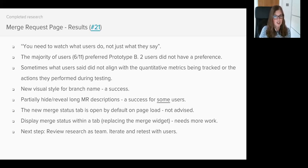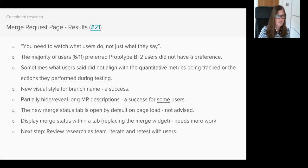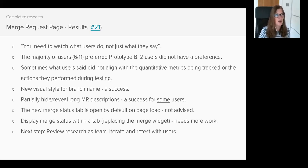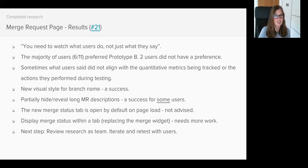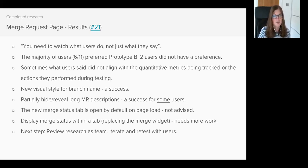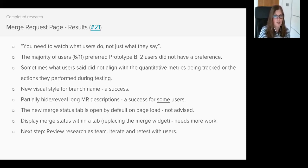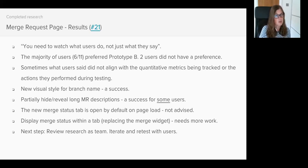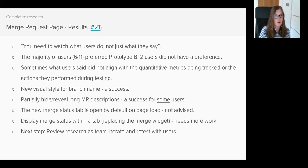Now the merge status tab itself - despite users preferring Prototype B, I personally feel it needs a bit more work. This is truly my personal opinion. Dimitri is on vacation at the moment so we've not had a chance to catch up. I'm really pleased that we did test the new tab as I feel it's given us a lot of insight that perhaps we wouldn't have got from just testing the existing experience.